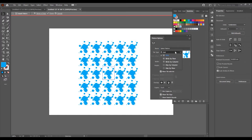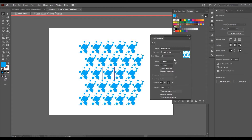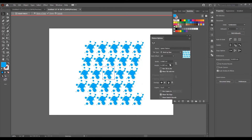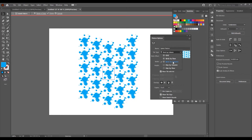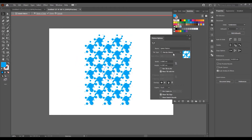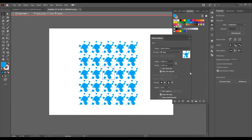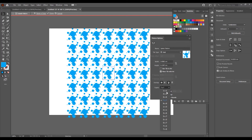If you want to play with the tile type options: this is the Grid, this is Brick by Row — you can switch between options. I want to leave the Grid option. For copies, it's currently 5×5; you can increase or decrease this number. I'll leave it at 7×7.